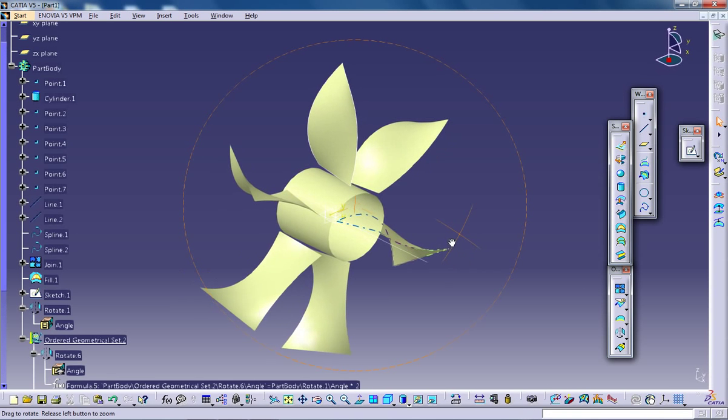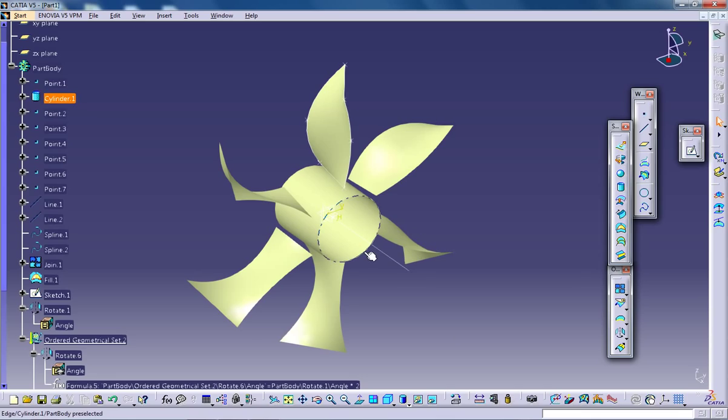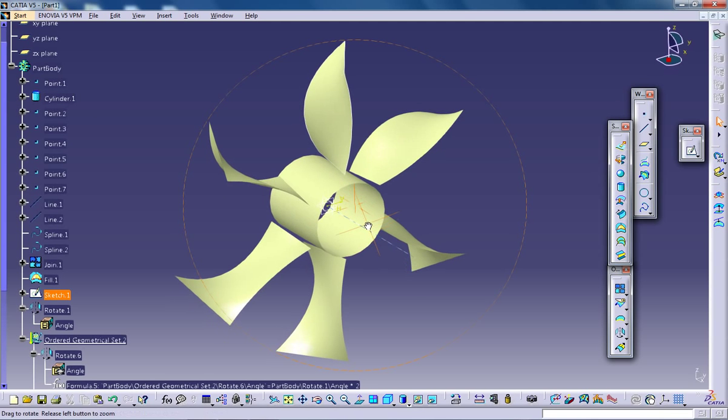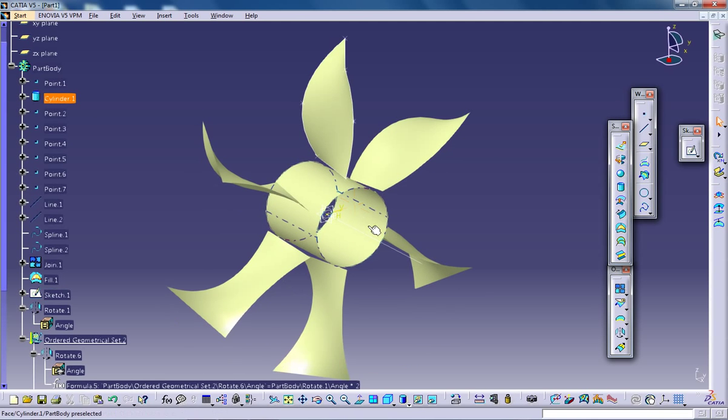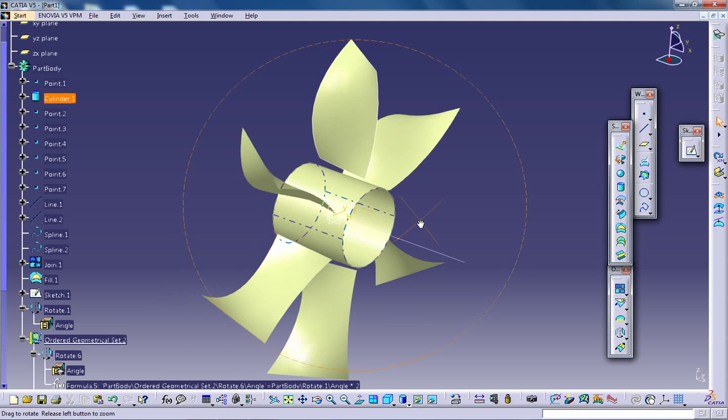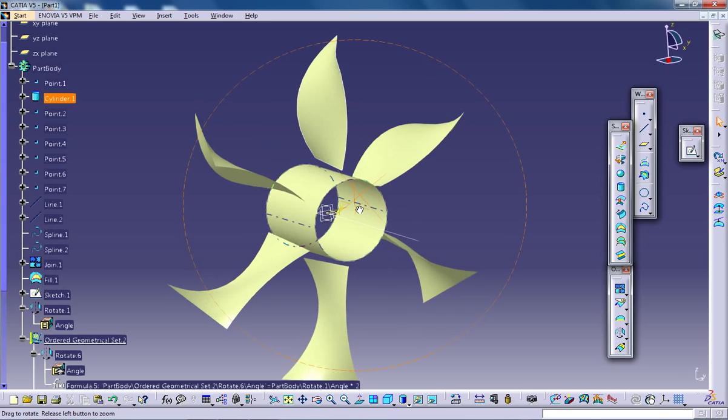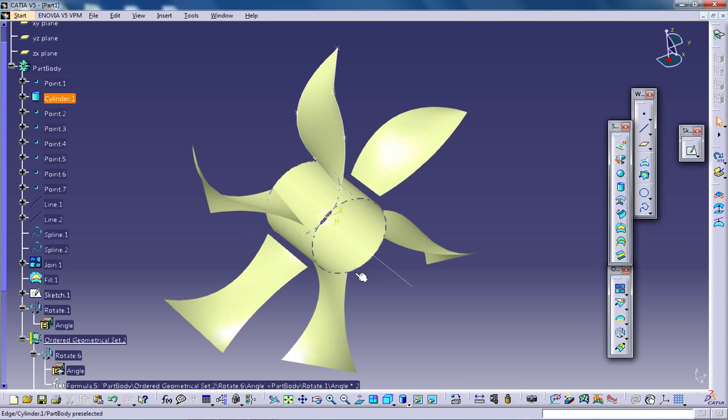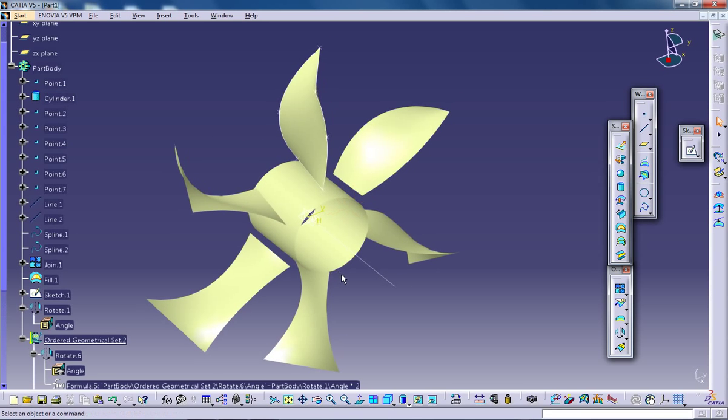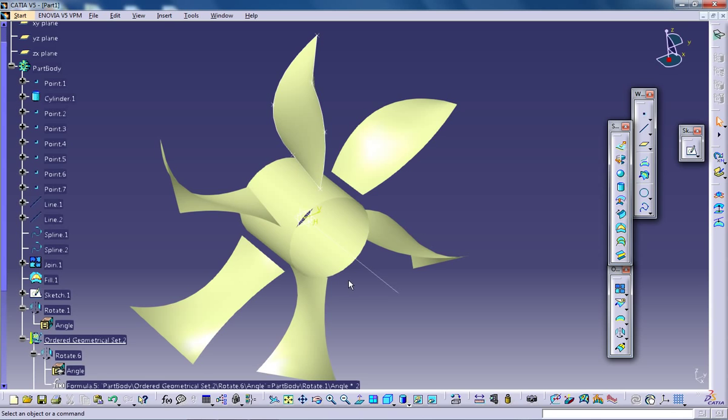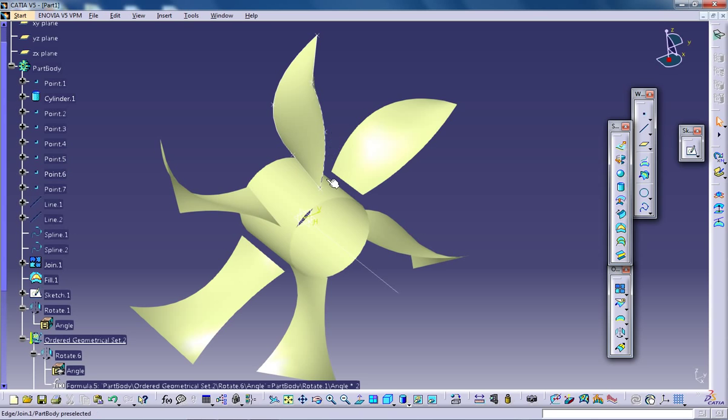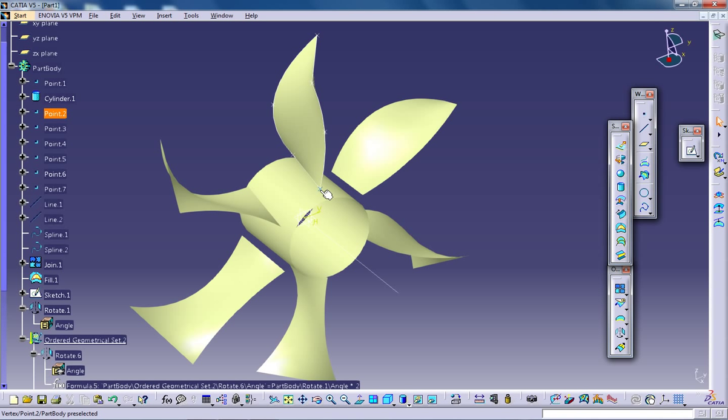Here we go. We have this blade-like thing created around. This is how you can do the rotate command along with some other commands I've explained. You can do it together and come up to this final figure. I hope you enjoyed my video. Thank you.